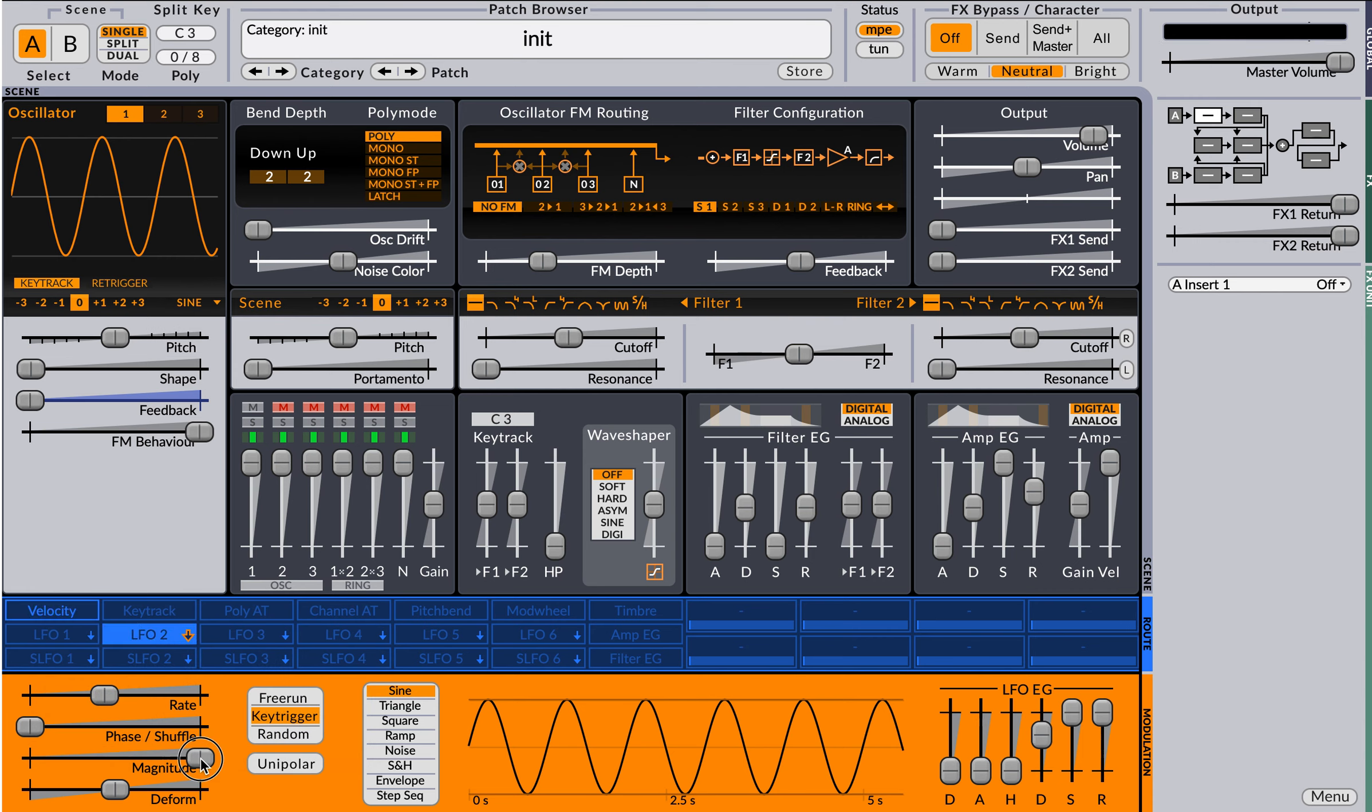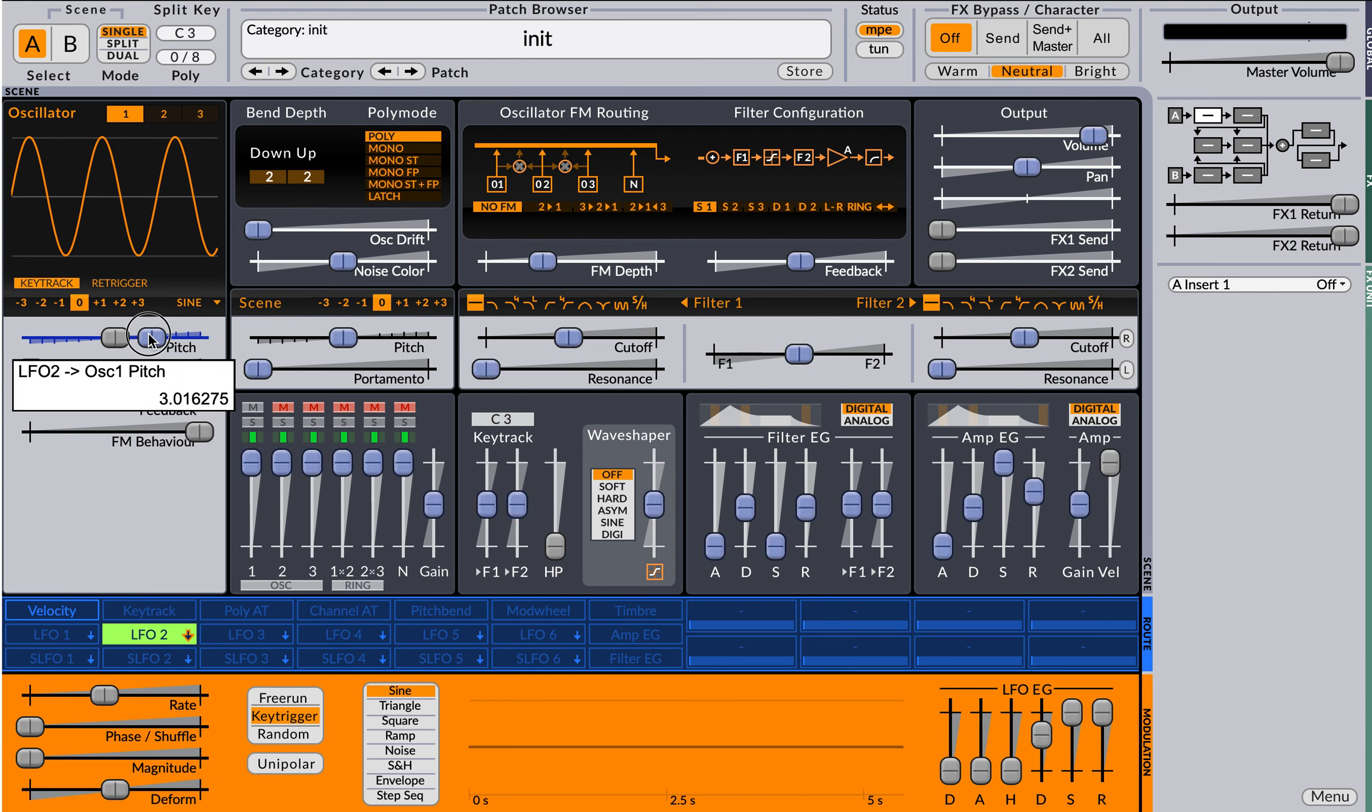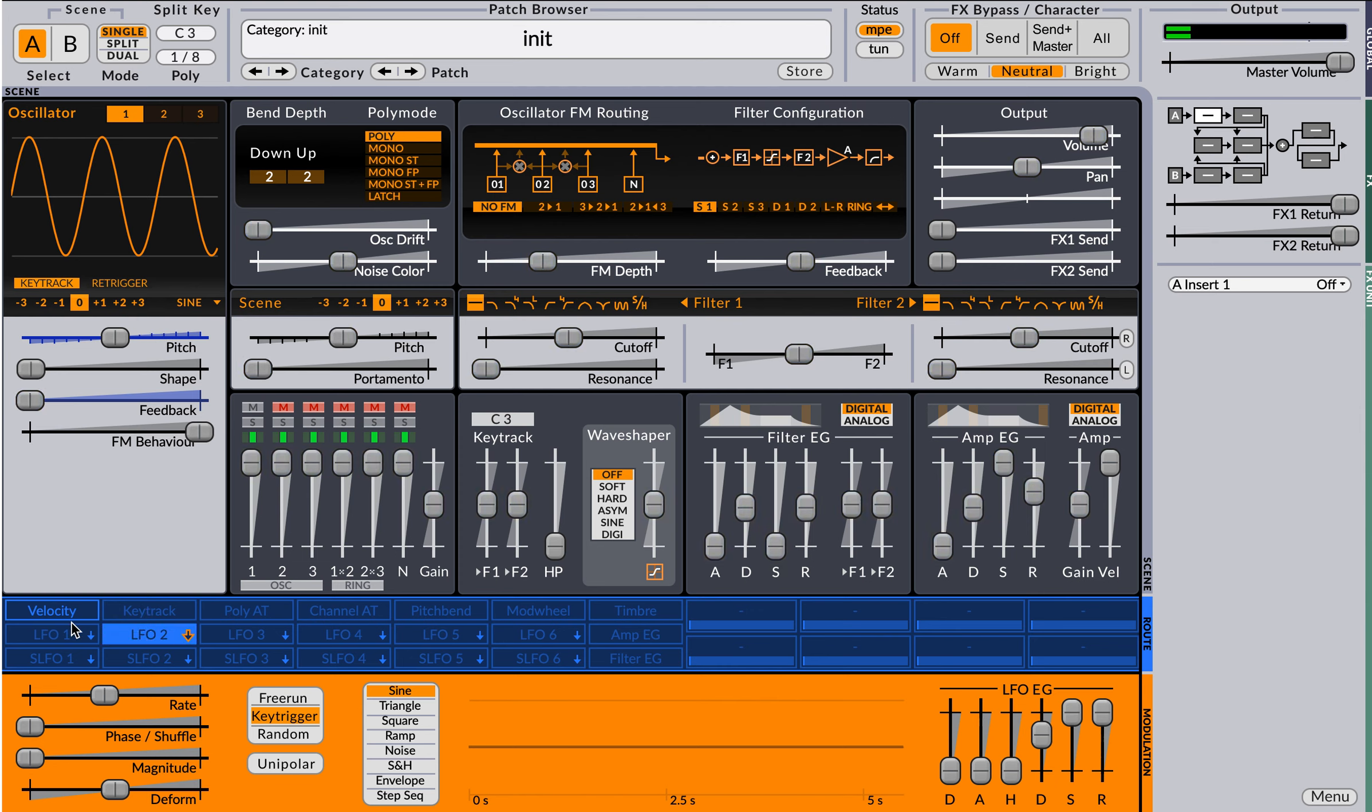set its magnitude to zero, use that to modulate pitch, and at this point nothing happens.